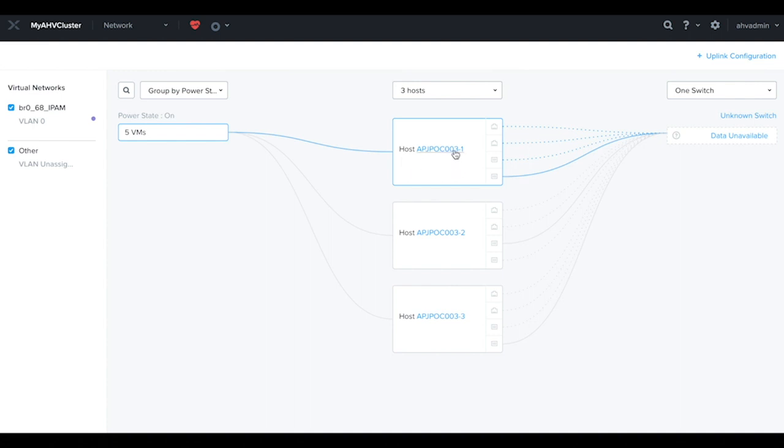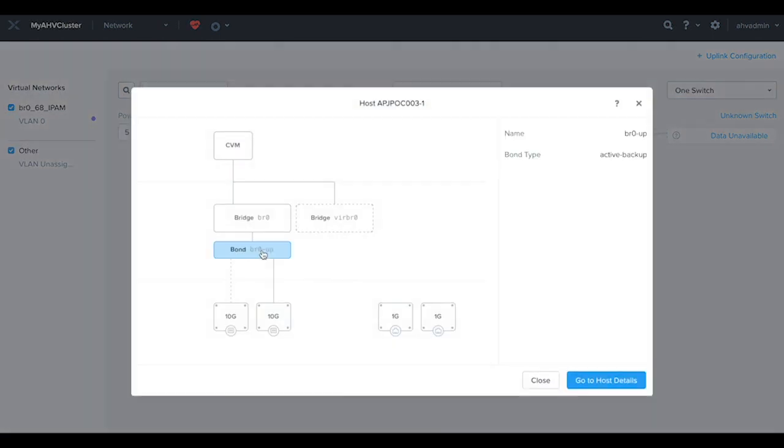Let's have a look again. This time you see the bond has only the required 10G uplinks. This concludes the video. Thank you for watching.